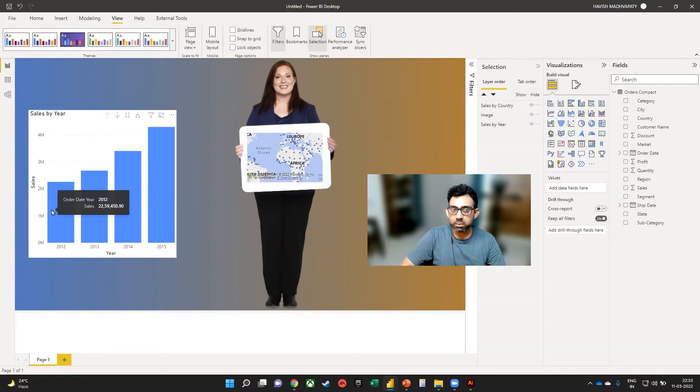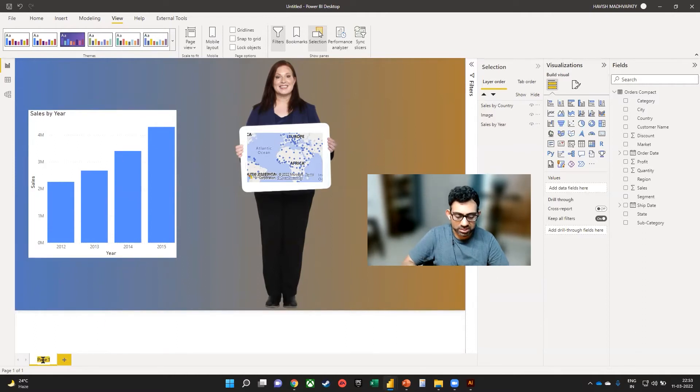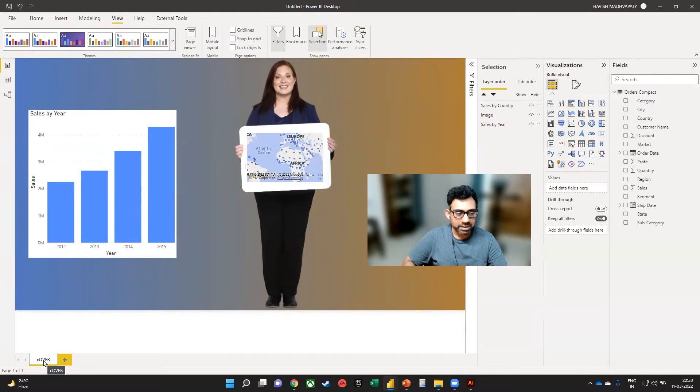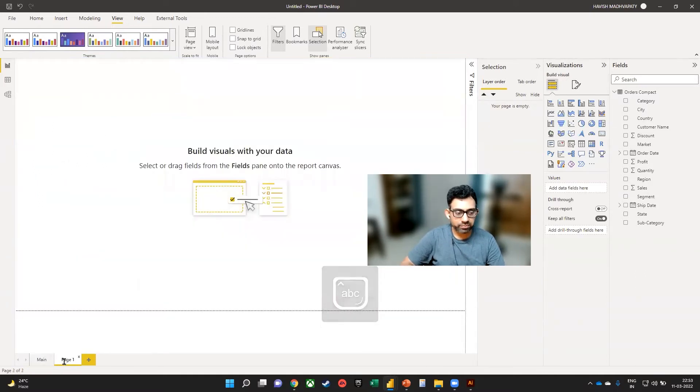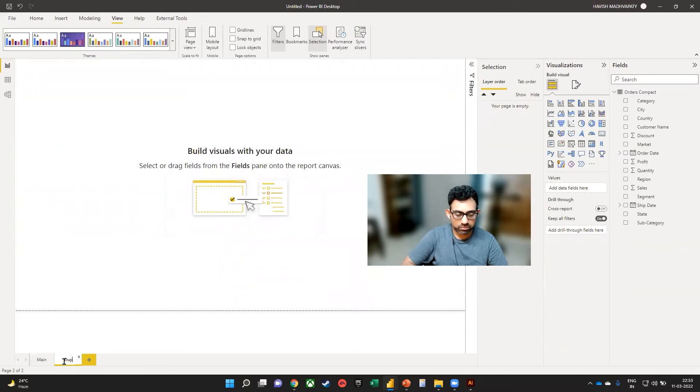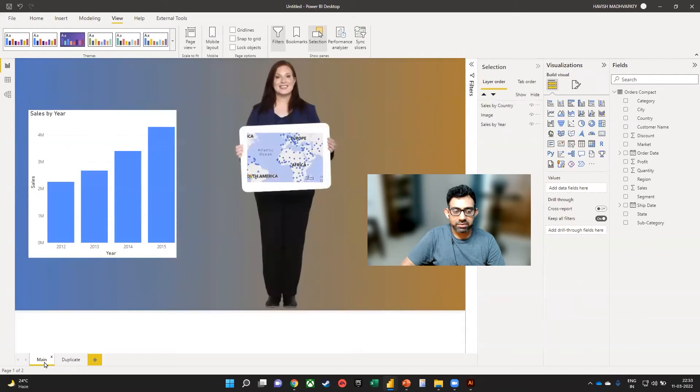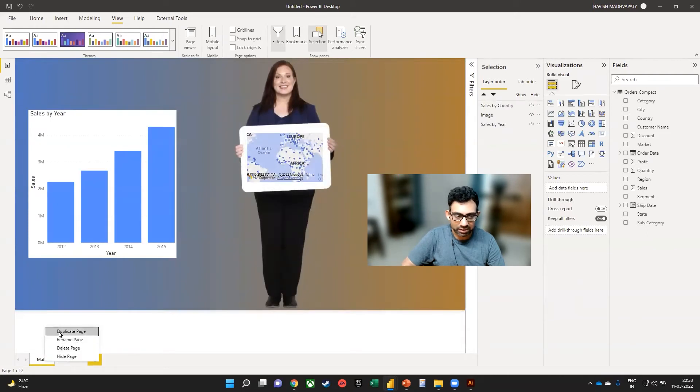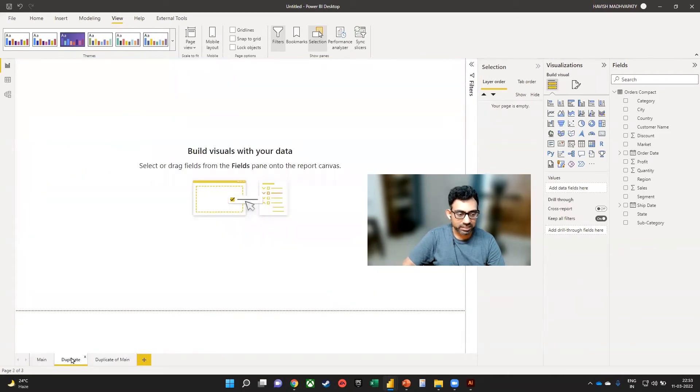So the first thing we want to do is to duplicate the page. So I'm going to call this by main page. And this is by duplicate. And we want to copy the same thing. So in fact, I'll right click and duplicate it. That would be better.